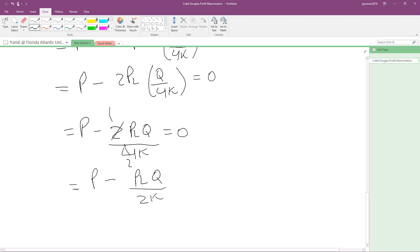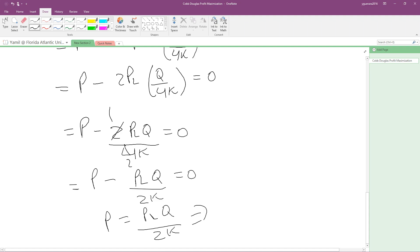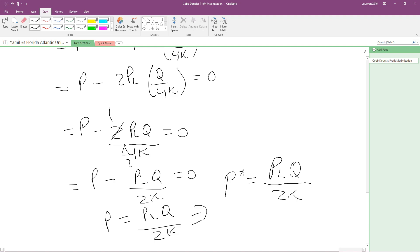Even though we weren't asked to find the optimal price, we can find it here. Rearranging, the price that maximizes profit equals PL times Q divided by 2K. So our optimal price P equals PL·Q over 2K. But of course, what we're really trying to find is our optimal Q.